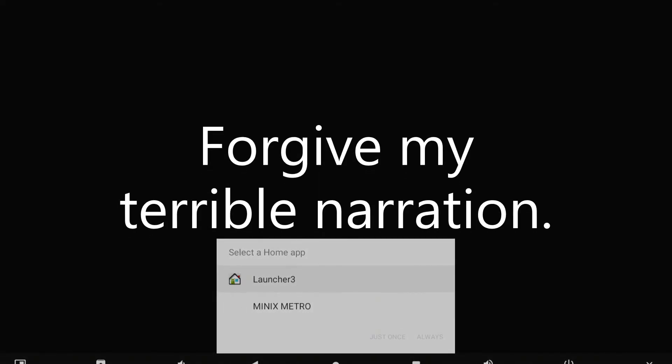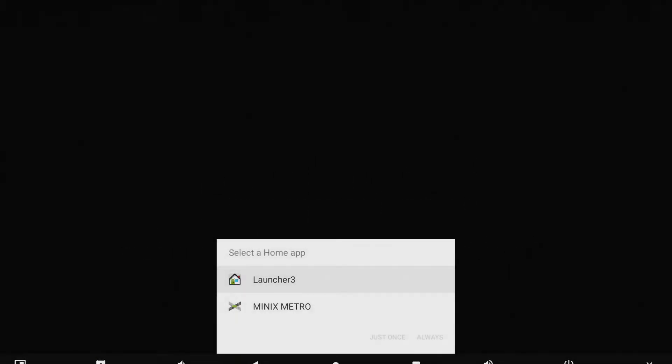Welcome and thank you for visiting. This is the video tutorial on how to set up Nova Launcher. This will be done on the Neo U22 XJ.